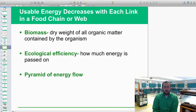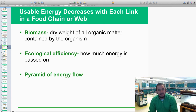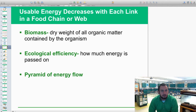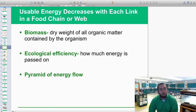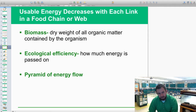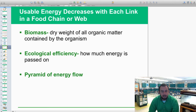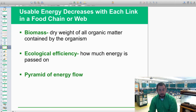A couple of key terms here: usable energy decreases with each link in the food chain or web as it moves through trophic levels. Biomass is defined as the dry weight of all organic matter contained by organisms — it's also a way of measuring how energy is converted into larger molecules like fats. Ecological efficiency is how much energy is actually passed on from one trophic level to the next.